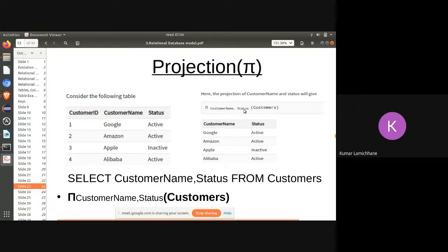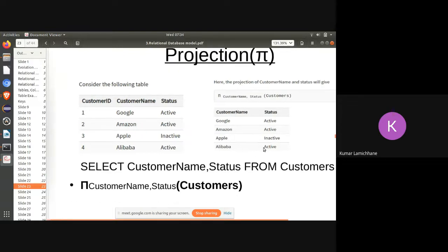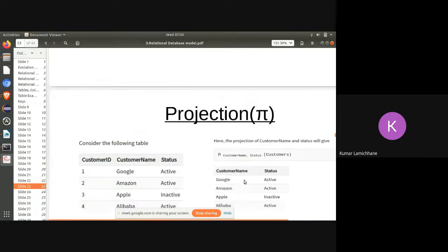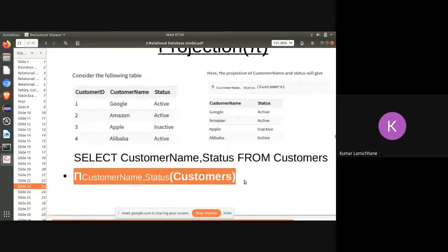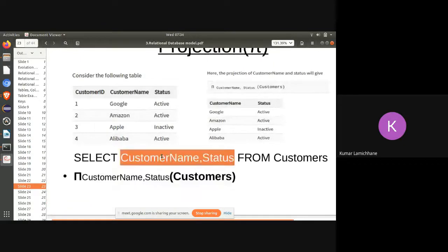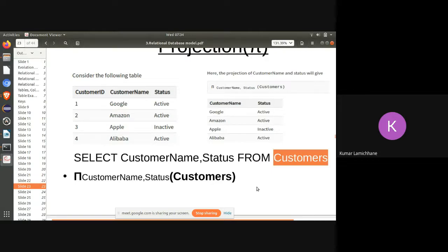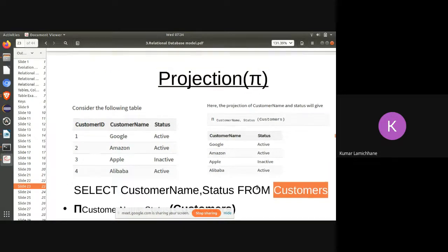The relational algebra projection uses the π symbol with the attribute list as a subscript and the relation name in parentheses. The equivalent SQL query writes this as SELECT CustomerName, Status FROM Customers table.